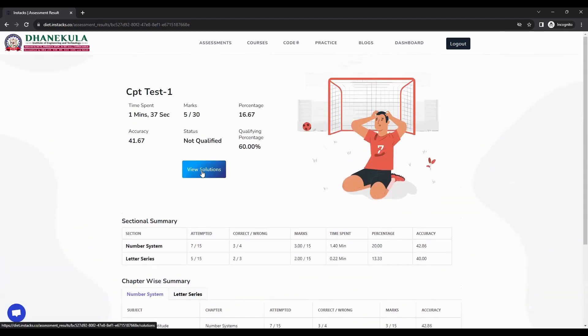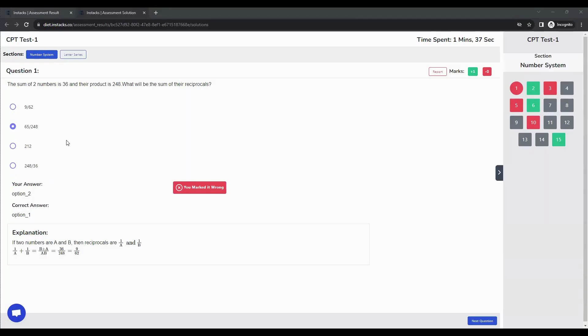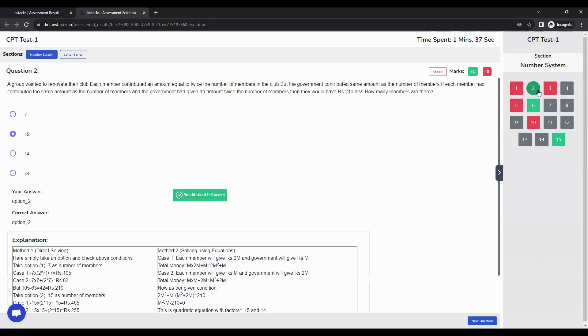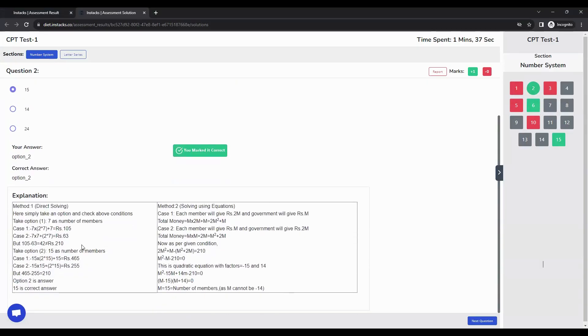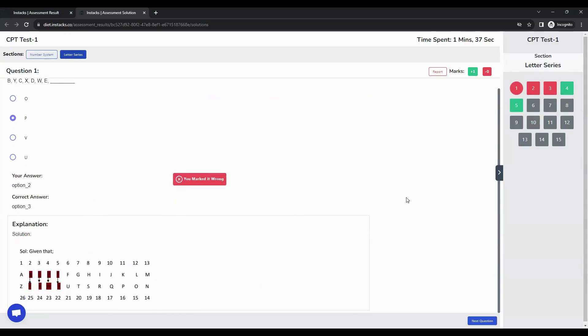There is also a button called view solutions. If you click view solutions, you will be taken to the solutions page, which is helpful for reviewing your attempt — you can see which questions you answered correctly and which you answered wrong. Below each question, you can also find an explanation describing how the problem can be solved. You can navigate between each section to verify your result.